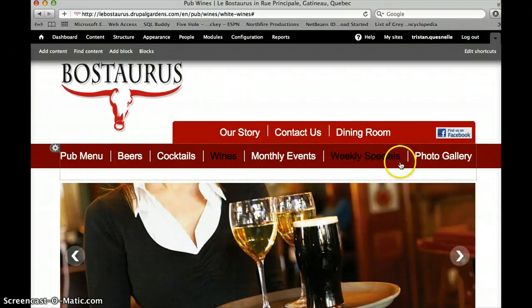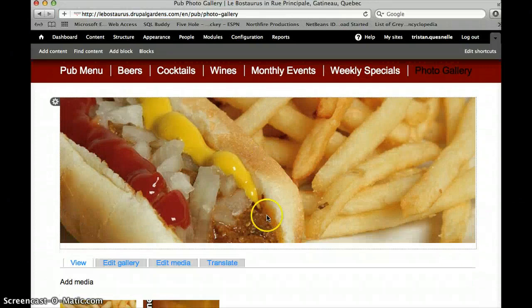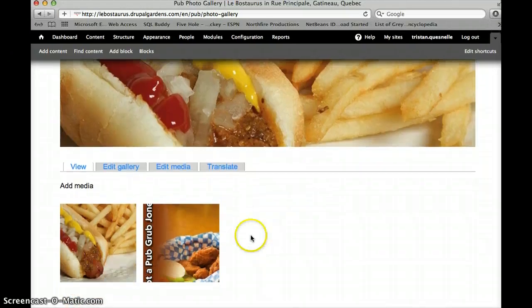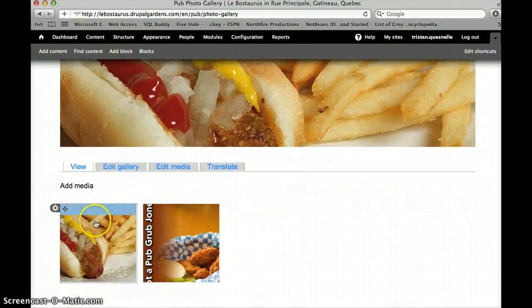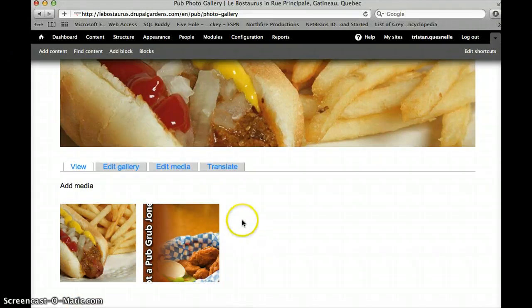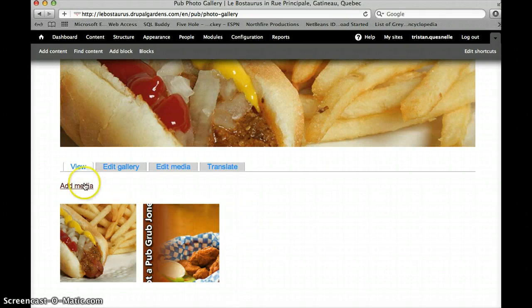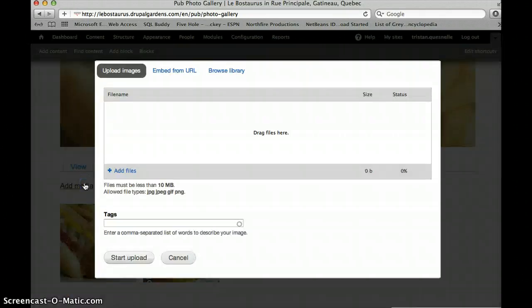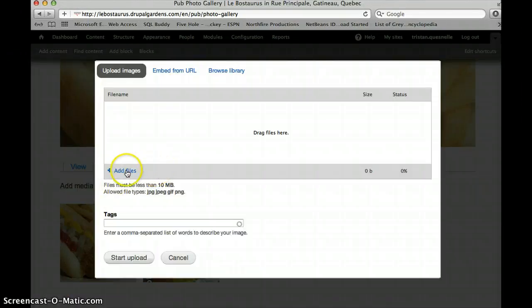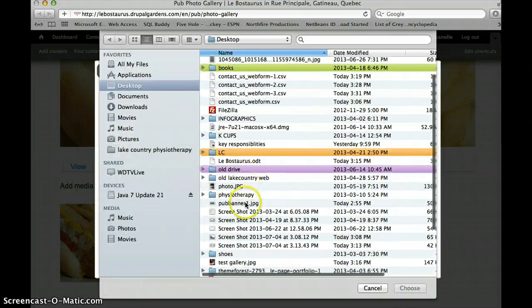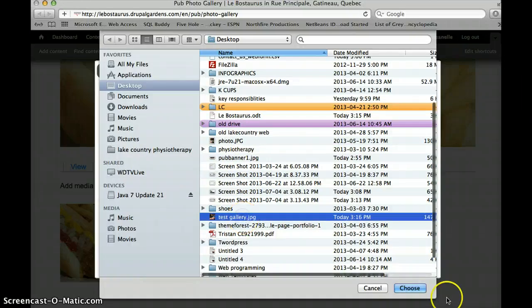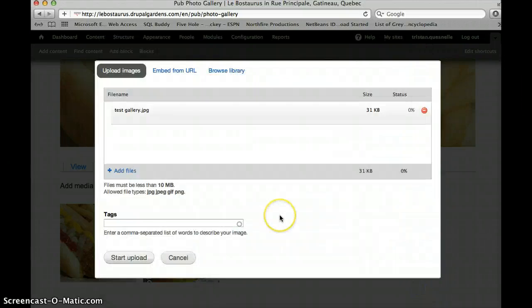Now the next thing we're going to do is go to the photo gallery. Now there are just some photos in here now that we're using as placeholders until the actual photos are placed in. So to add a new photo, you would click add media. In here you would go add file. I just have a quick file on my desktop that I'm going to grab. I'll go choose, and then you have to click start upload.